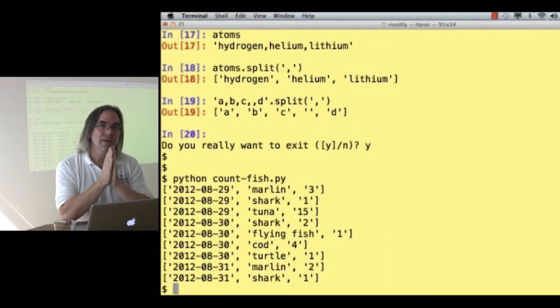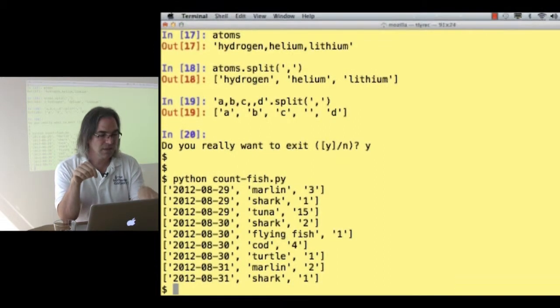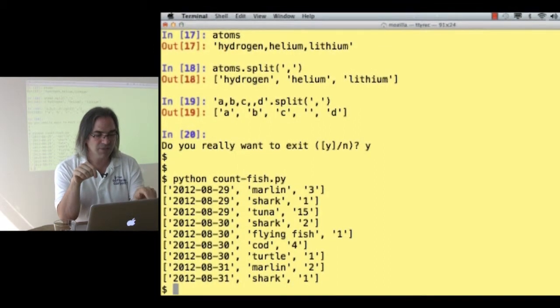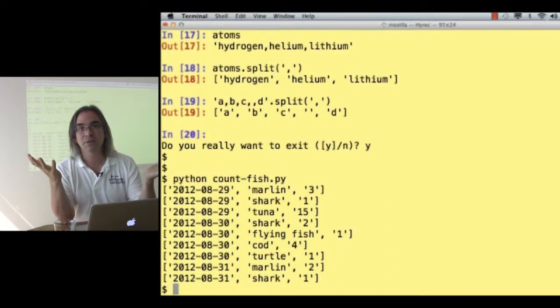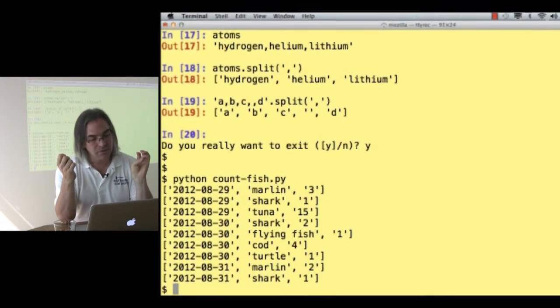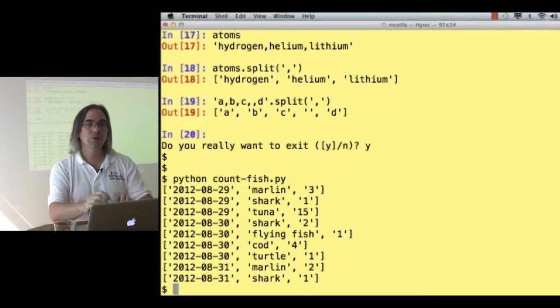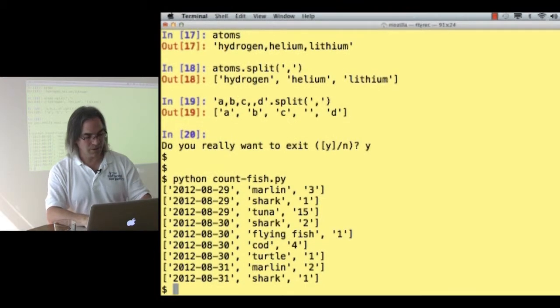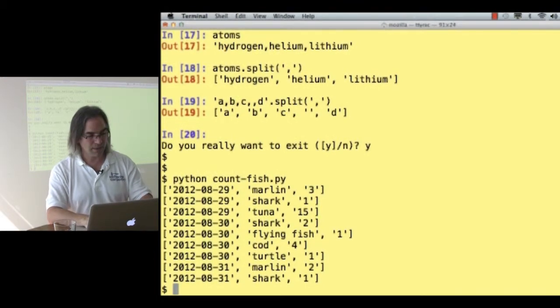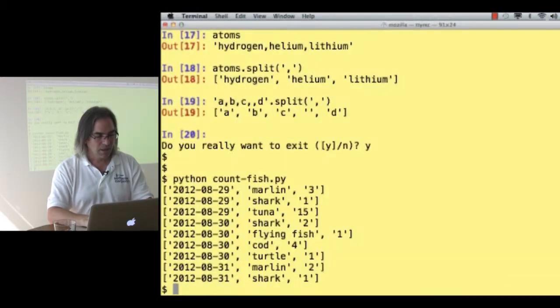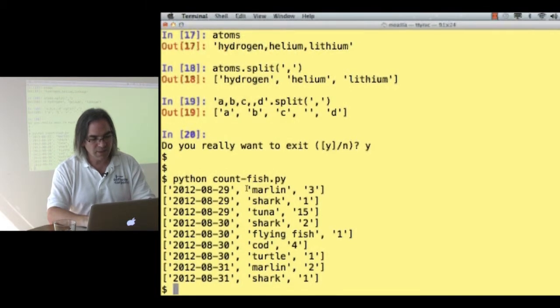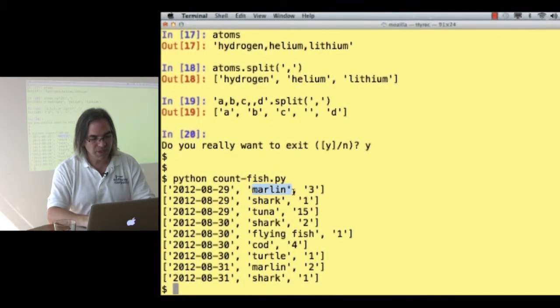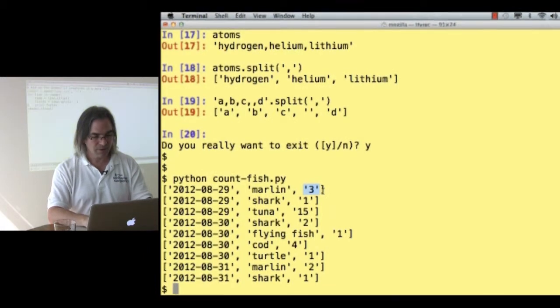Okay. Each time through I'm getting a list. the date as a string, the species as a string, and then a number as a string. We're getting closer to doing what we wanted. Let's come back. Field zero is the date, fields one is the species, and fields two is the count.